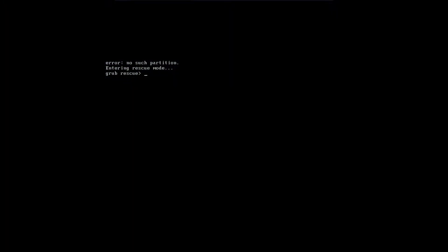But without further ado, let's get right into it. All right, so now you're staring at the error, no such partition screen, and you just get this command line, and you can't get past that.